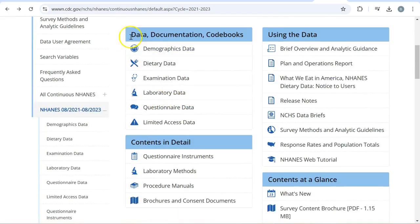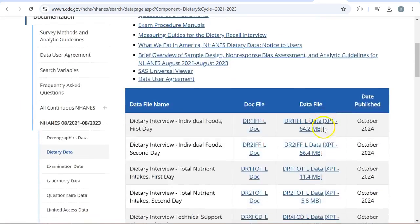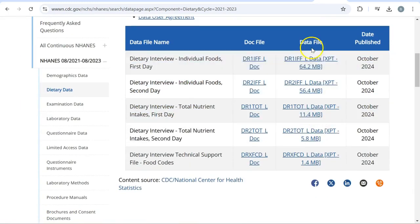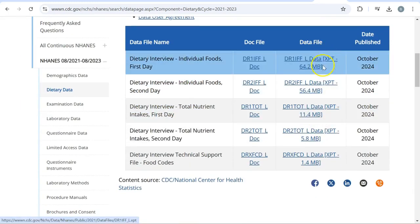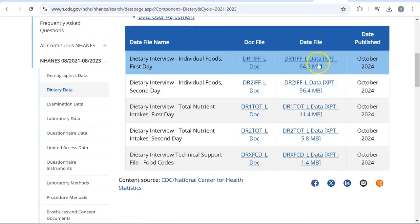If you see the different kinds of data sets here, I will click on the dietary data. These are the data files with XPT extension; these are in SAS file format. You can also import SAS file format or SPSS file format, any kinds of file format into STATA.